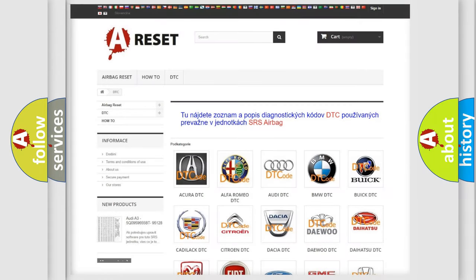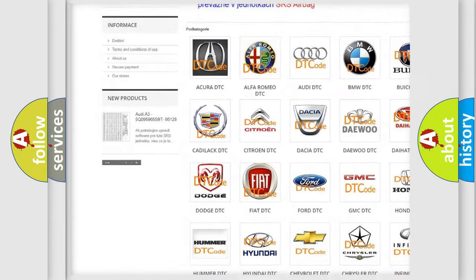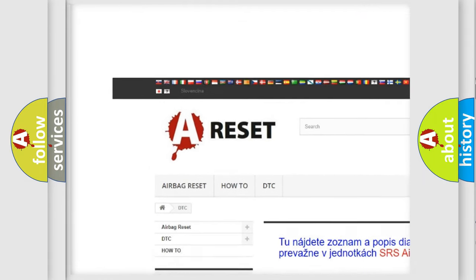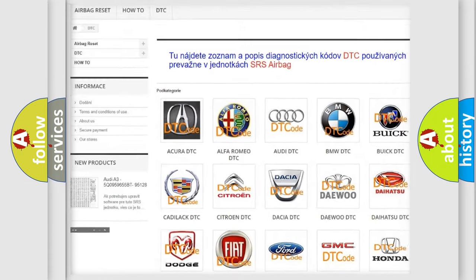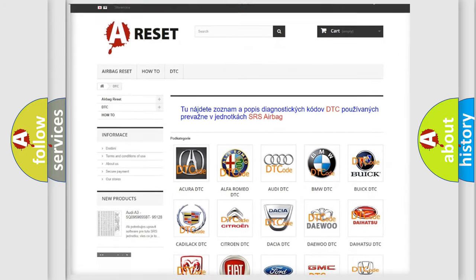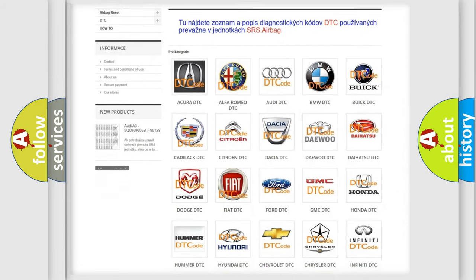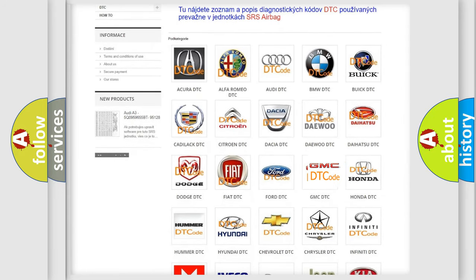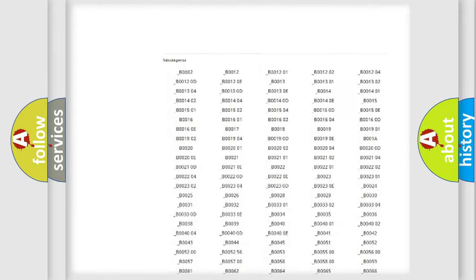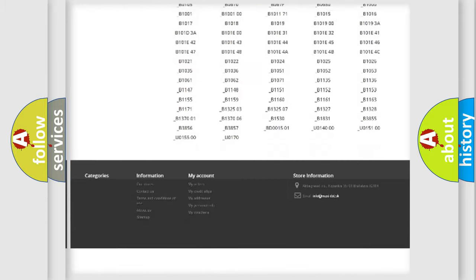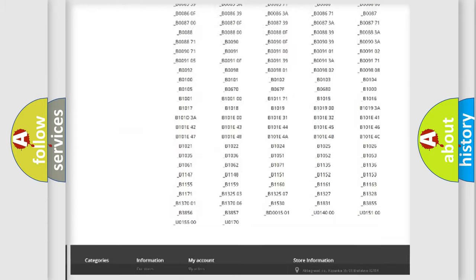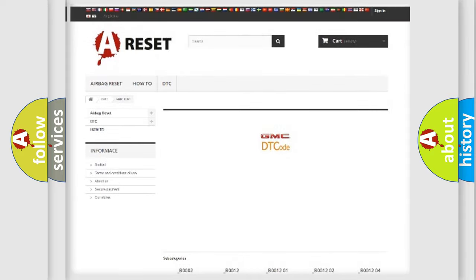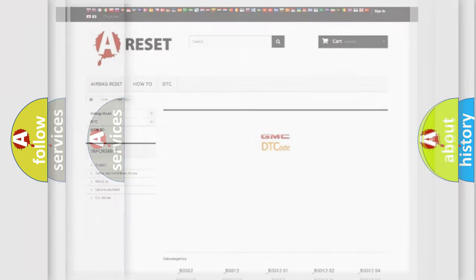Our website airbagreset.sk produces useful videos for you. You do not have to go through the OBD2 protocol anymore to know how to troubleshoot any car breakdown. You will find all the diagnostic codes that can be diagnosed in GMC vehicles, and also many other useful things.